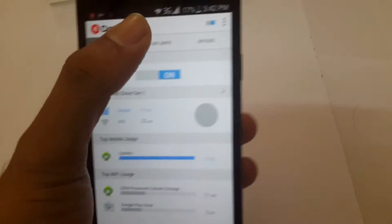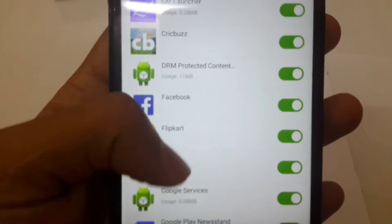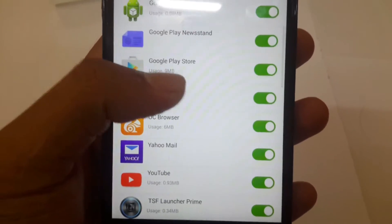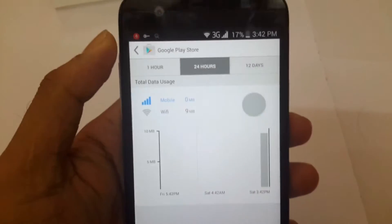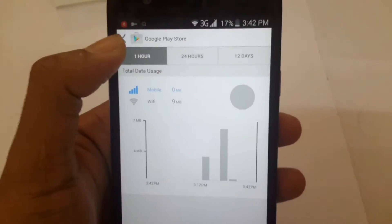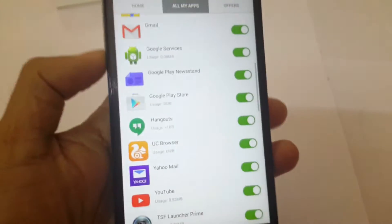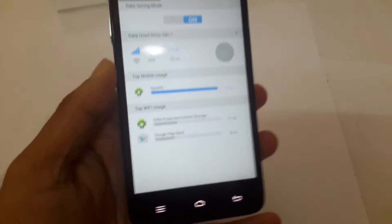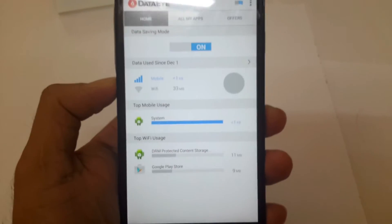Apart from blocking internet access, the app can also show you the amount of data used by each app. For example, the Play Store has used 9 MB. If you tap on that, you get more information like how much data is used within 1 hour, 1 day, and 12 days. It is an all-in-one data manager that shows data usage and can block internet access for certain applications.